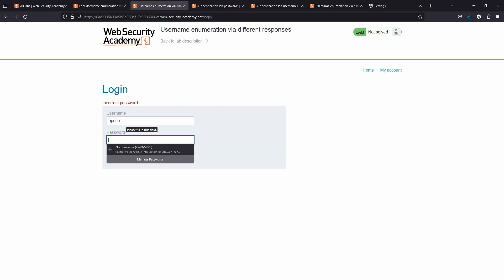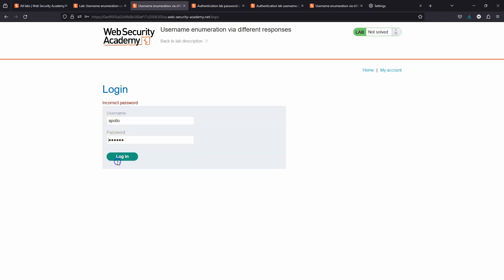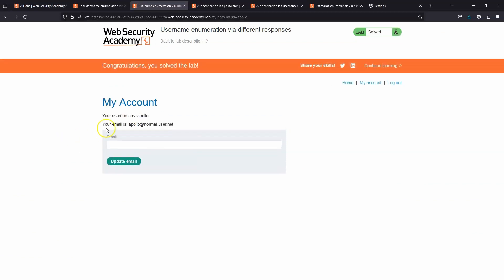Okay, let's give that a go. Username Apollo, password buster. Let's click login and you can see we're now logged in with the username Apollo.